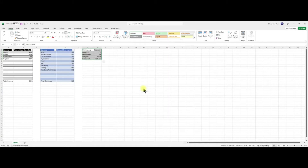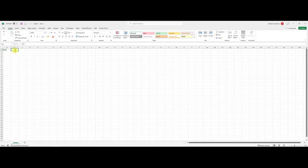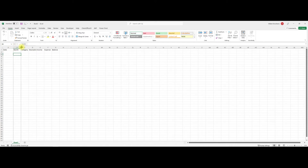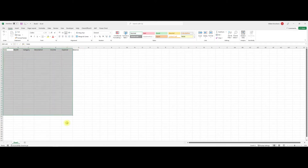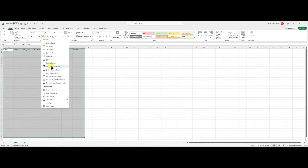You have Excel open and we want to start writing our headings, so you have 'Month' and then 'Category.' Once you have this, let's make the columns sizable — select up to row 40 or to the end of the sheet, and then just customize.